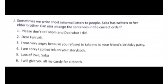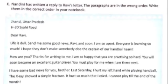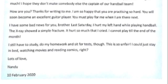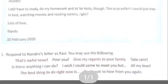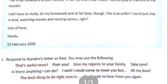Arrange this by following the suitable format of an informal letter. Then, in question number K, a reply to an informal letter is given but in the wrong order. All you have to do is arrange the letter in the proper order. Children, do not confuse between a letter and a reply to a letter — both are written in the same format. Next, in question number L, you have to respond to Nandini's letter as Ravi. For your convenience, some groups of words are given below. Just follow the format of the informal letter and write.